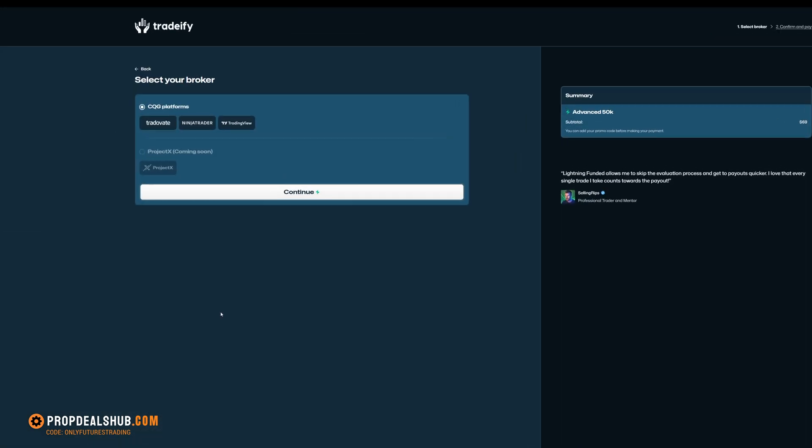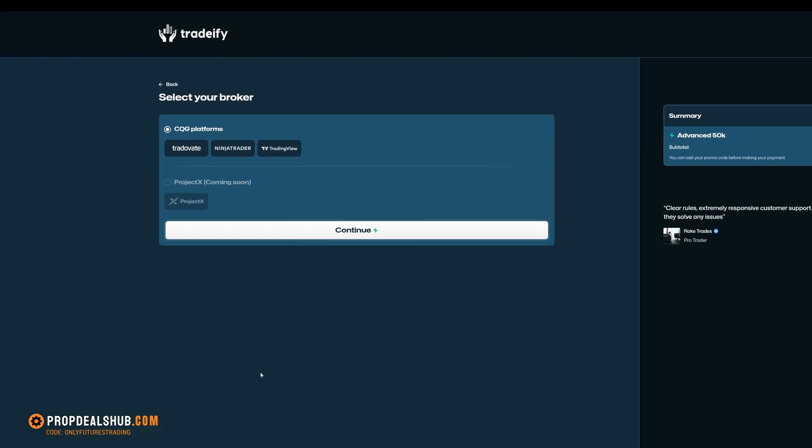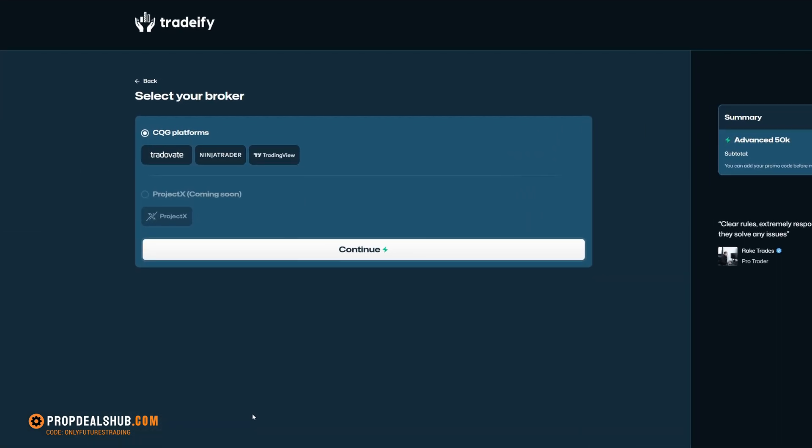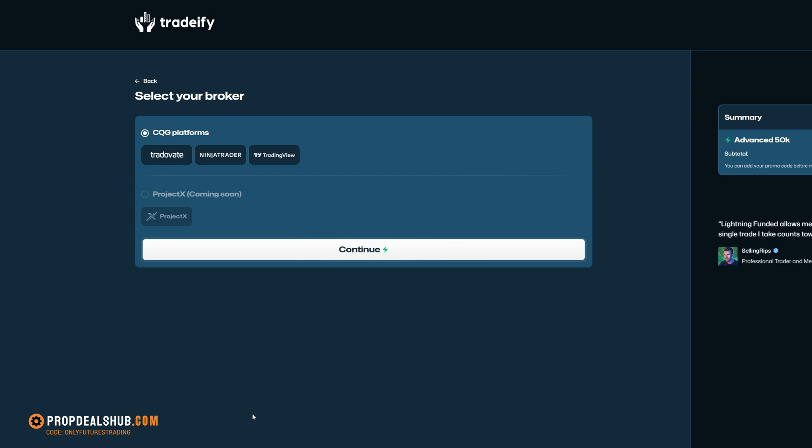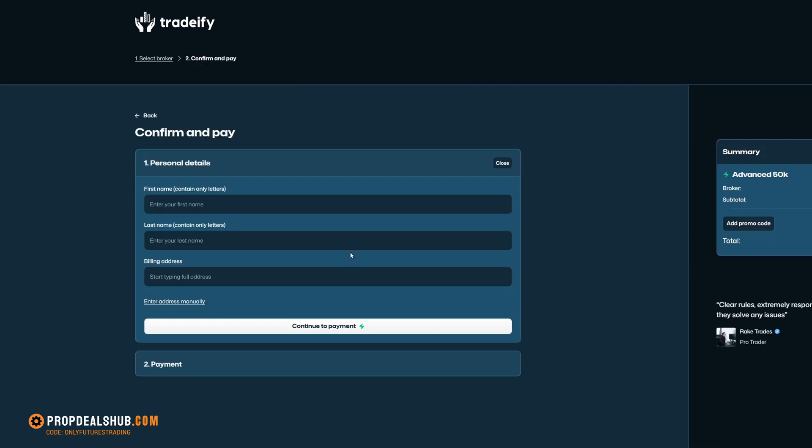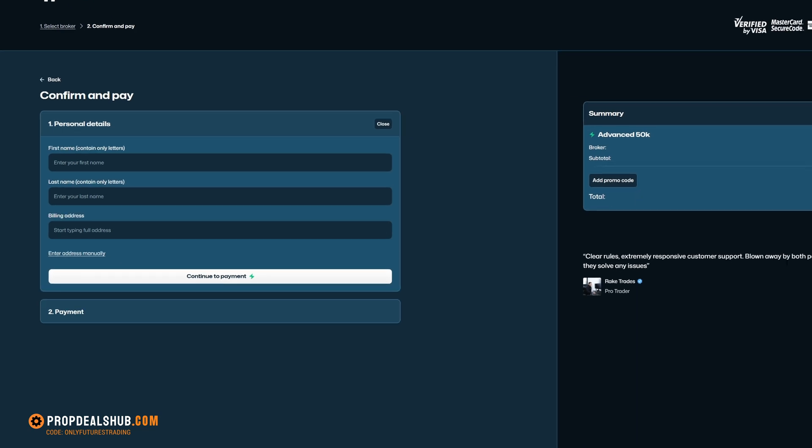When it comes to picking your trading platform, you've got two choices right now, Tradivate or Project X, which is still on the way. For this walkthrough, we're going with Tradivate, and we'll be connecting it to NinjaTrader, since that's one of the most popular platforms for futures traders. So, let's go ahead and select that.